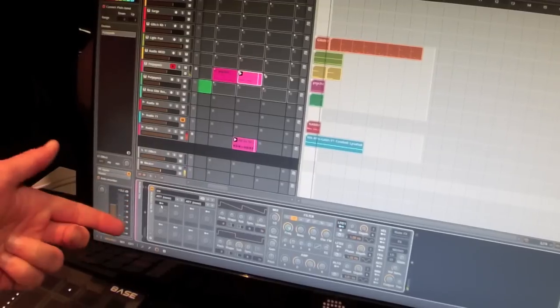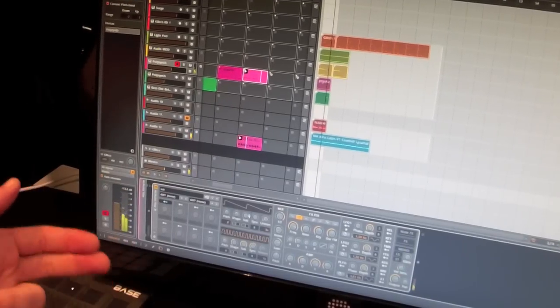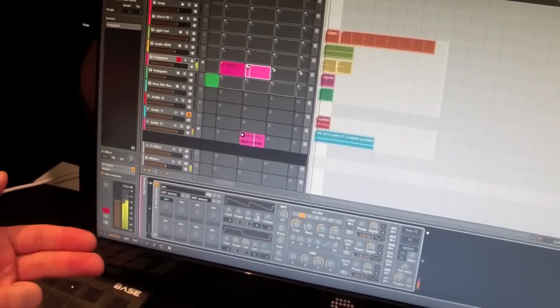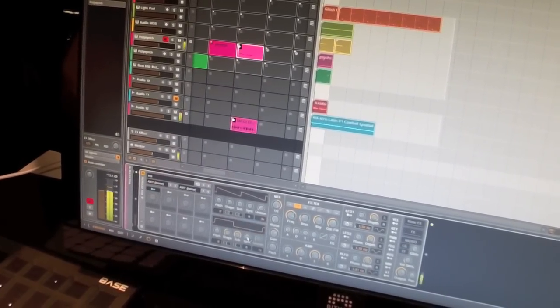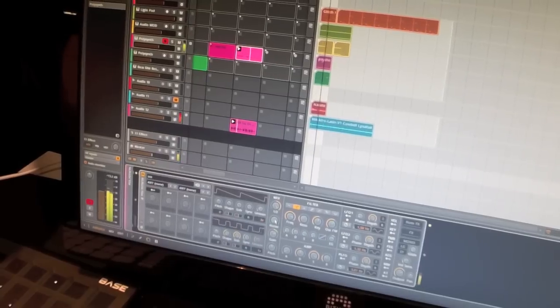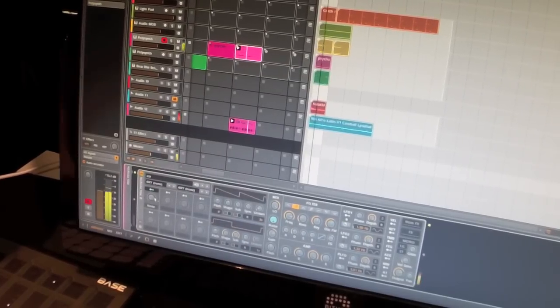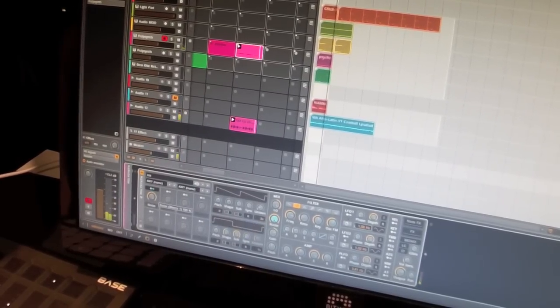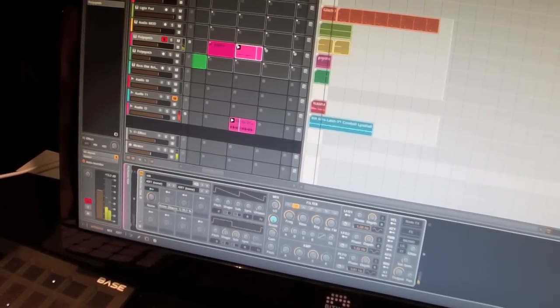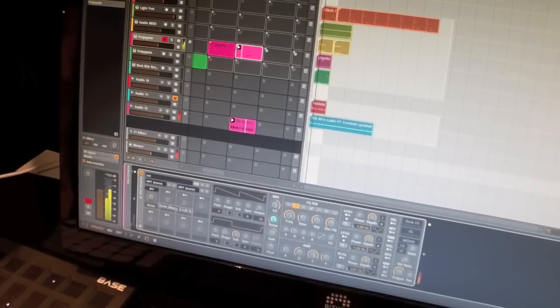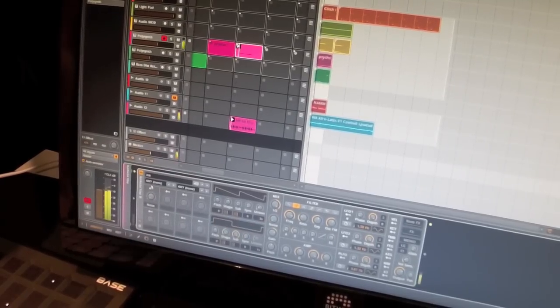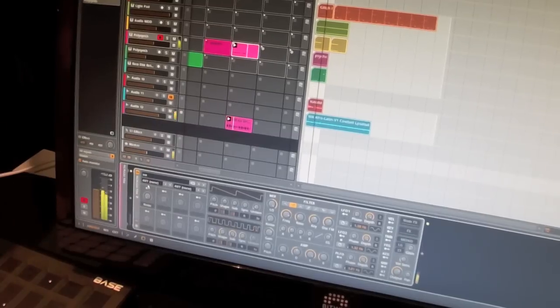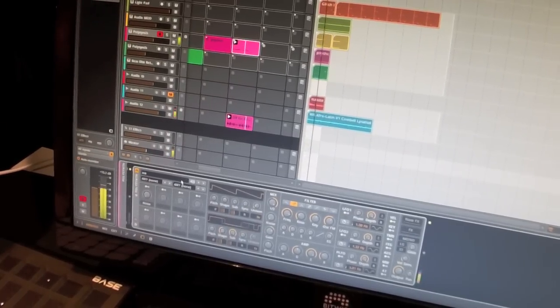Macros work the same way. I have eight macro controls that I can map to anything. Like, let's say noise. Now if I turn it, you get like a high level control that you have on the top level.